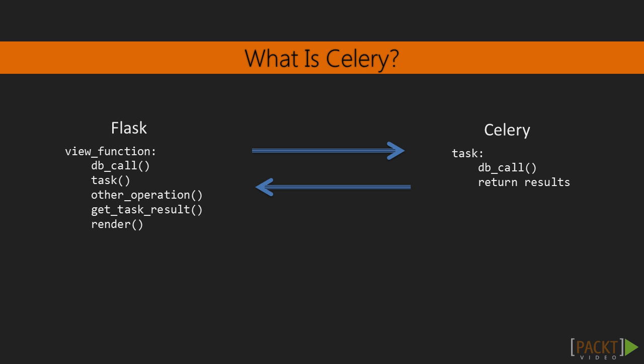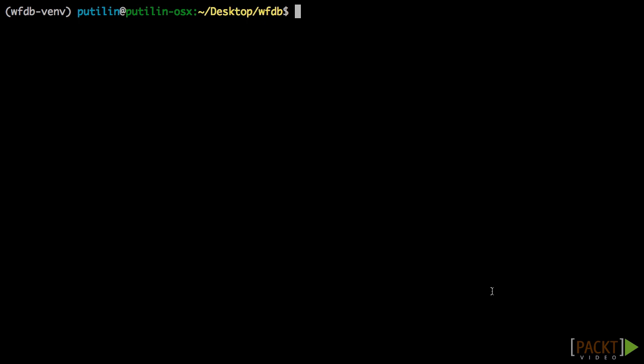To start setting up Celery, we need to install a piece of software and two Python libraries. First, we can install Celery from PIP. We also will install a Flask Helper library for Celery called Flask Celery Helper.